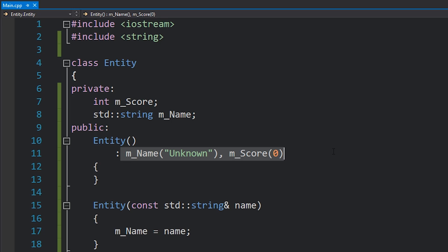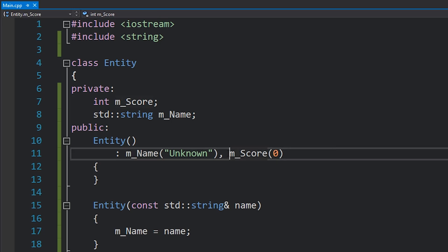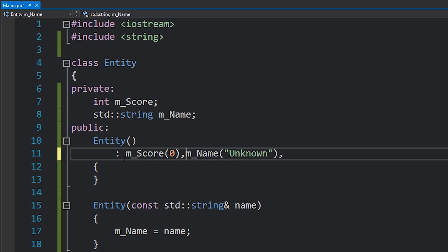So in this case the integer will be initialized first and then the string, even if you write it the other way around in the initializer list where you initialize the string first and then the integer. So this can lead to all sorts of dependency problems if you break that order.